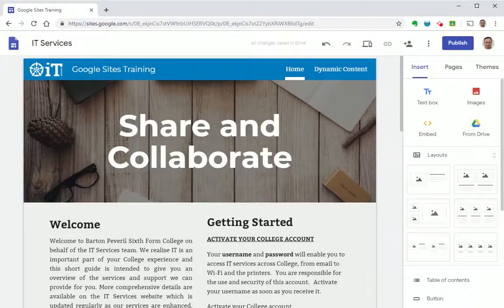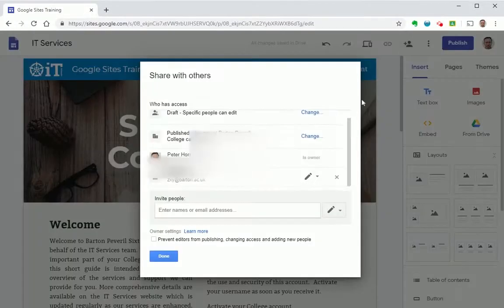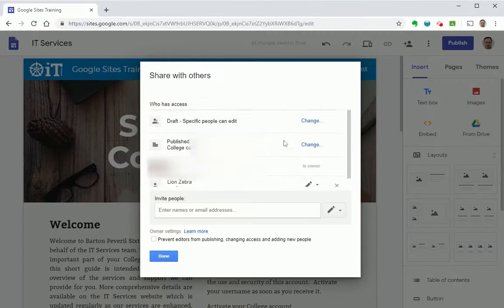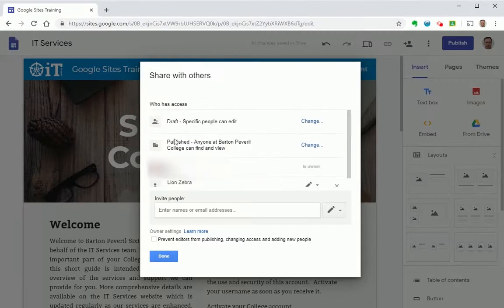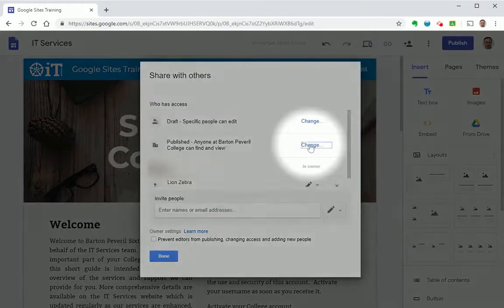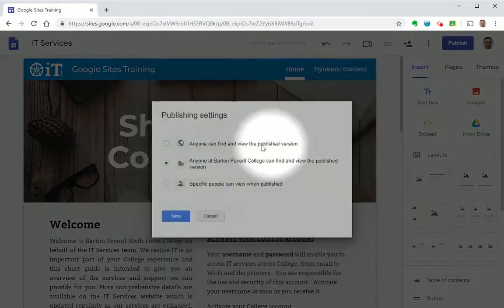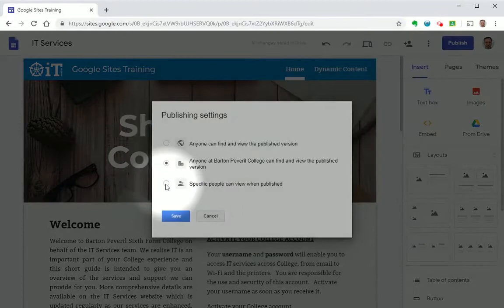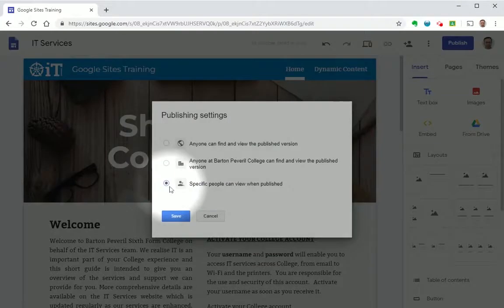You can also manage who can view your site from this interface. By default you'll notice that when published anyone at Barton Peveril College can view and find the site. If you wanted to you could change this to only specific people can view when published.